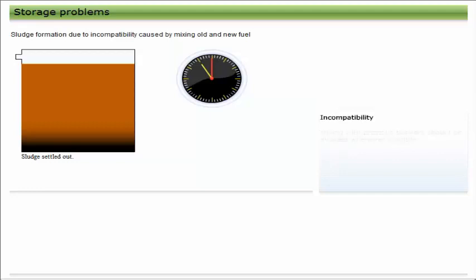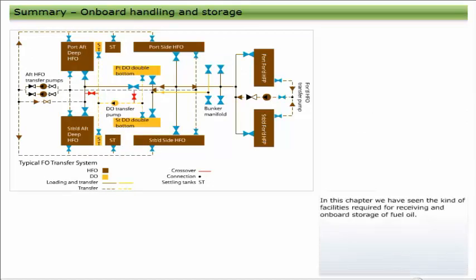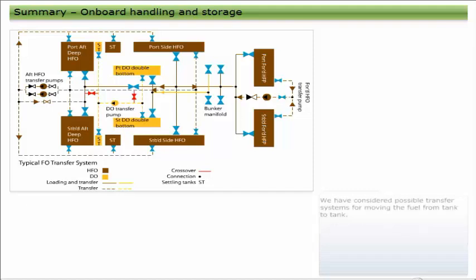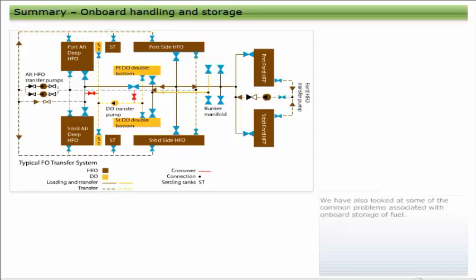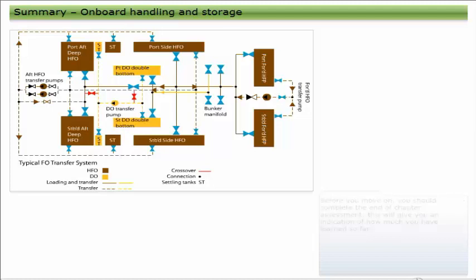In this chapter we have seen the kind of facilities required for receiving and on-board storage of fuel oil. We have looked at the tank arrangements, including the fittings required which make the arrangements suitable for storing fuel safely. We have considered possible transfer systems for moving the fuel from tank to tank. We have also looked at some of the common problems associated with on-board storage of fuel. In the next chapter we will be looking in detail at the bunkering requirements and procedures that are in place to help make on-board fuel handling operations safe and pollution-free.